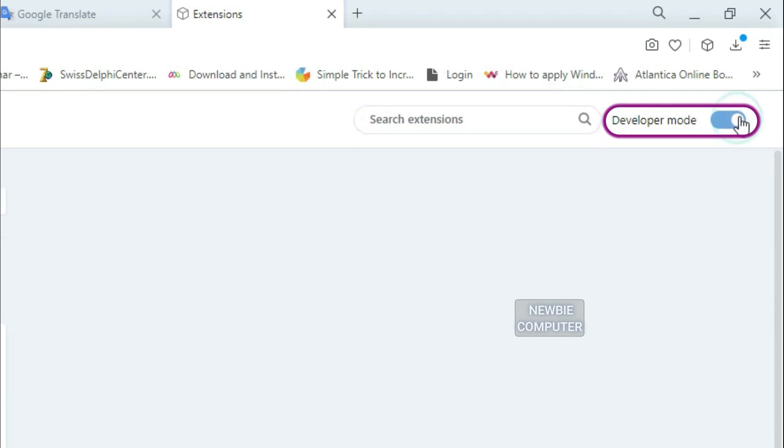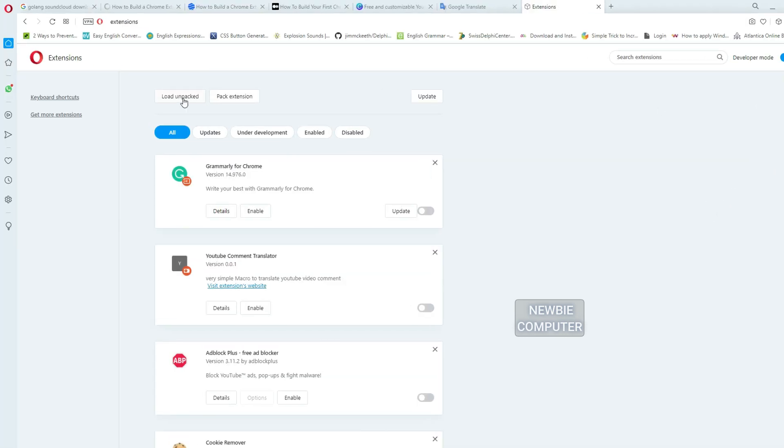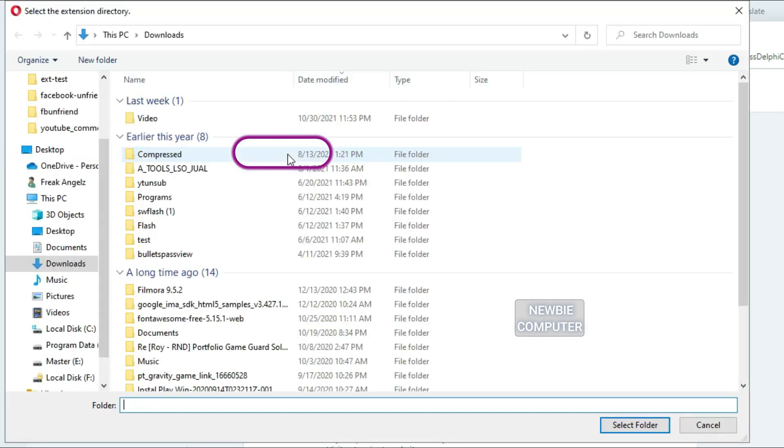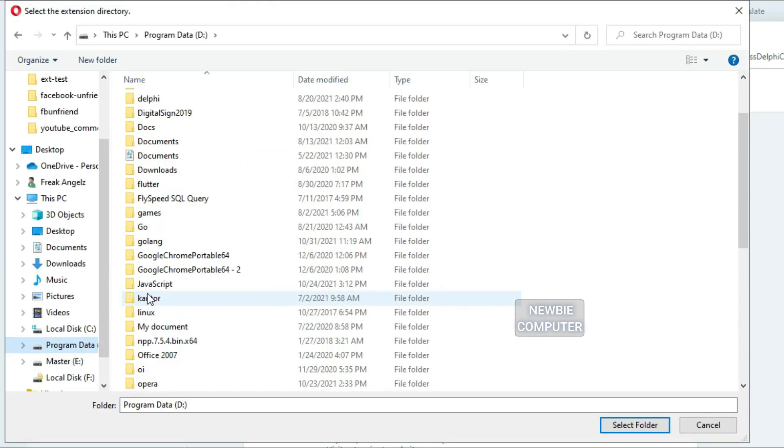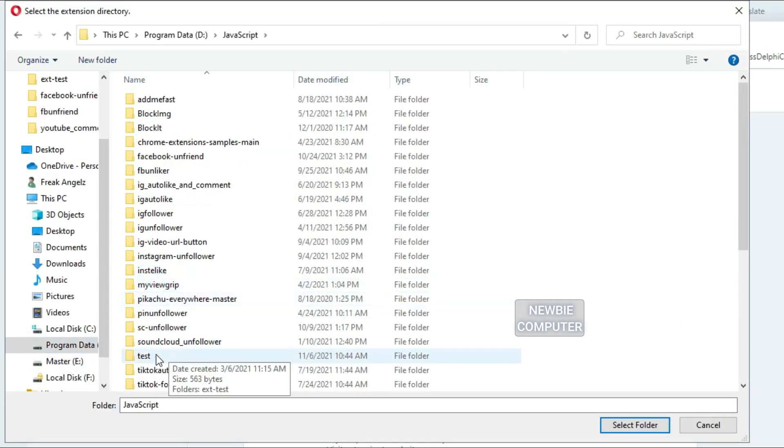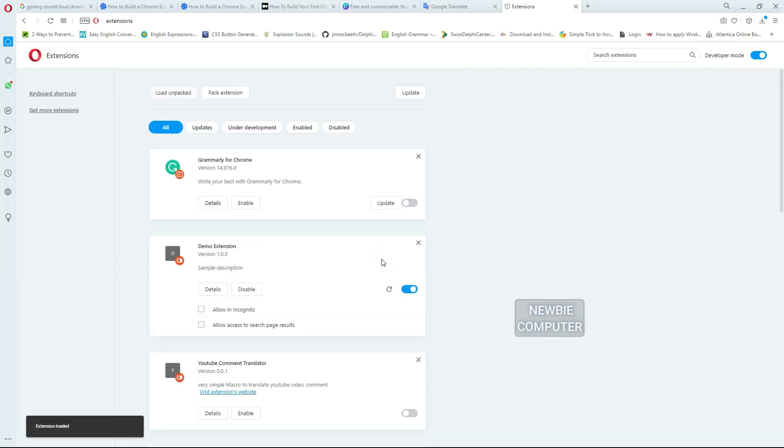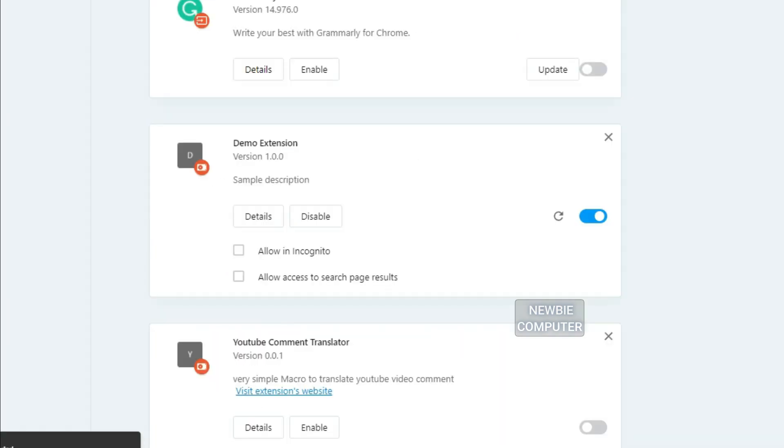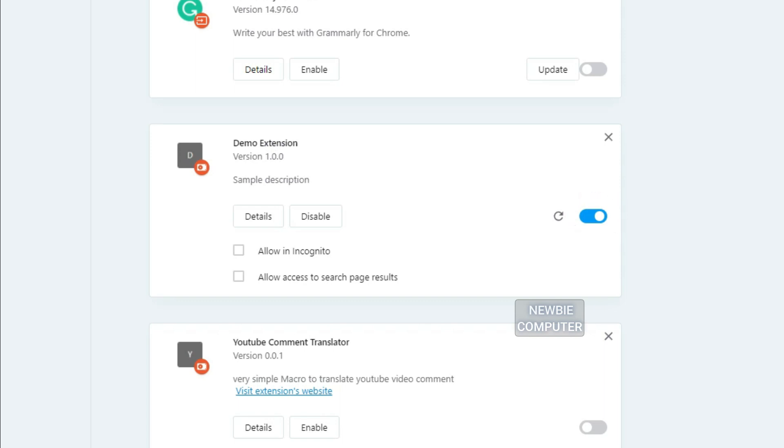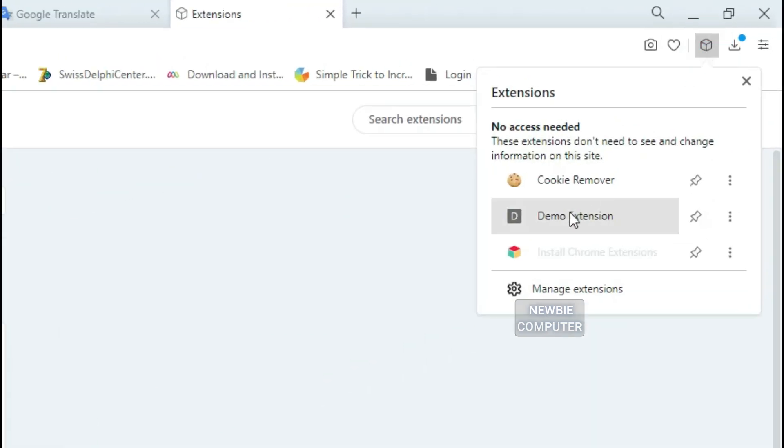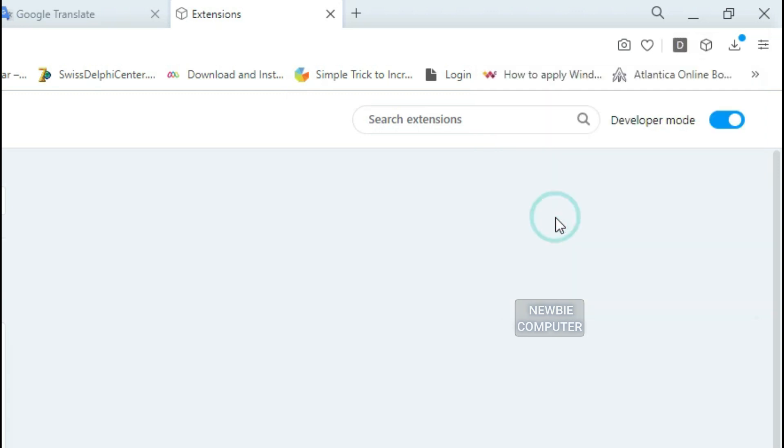Make sure the Developer Mode option is on in the top right corner. Click Load Unpacked Extension to popup a file selection dialog and select your directory. If the extension is valid, it'll be loaded up and active right away. Ensure that the enabled box next to your extension is checked. Next, we check if the demo extension has actually loaded properly.